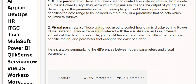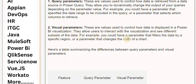Second, visual parameters. These are values used to control how data is displayed in a Power BI visualization. They allow users to interact with the visualization and see different subsets of the data.